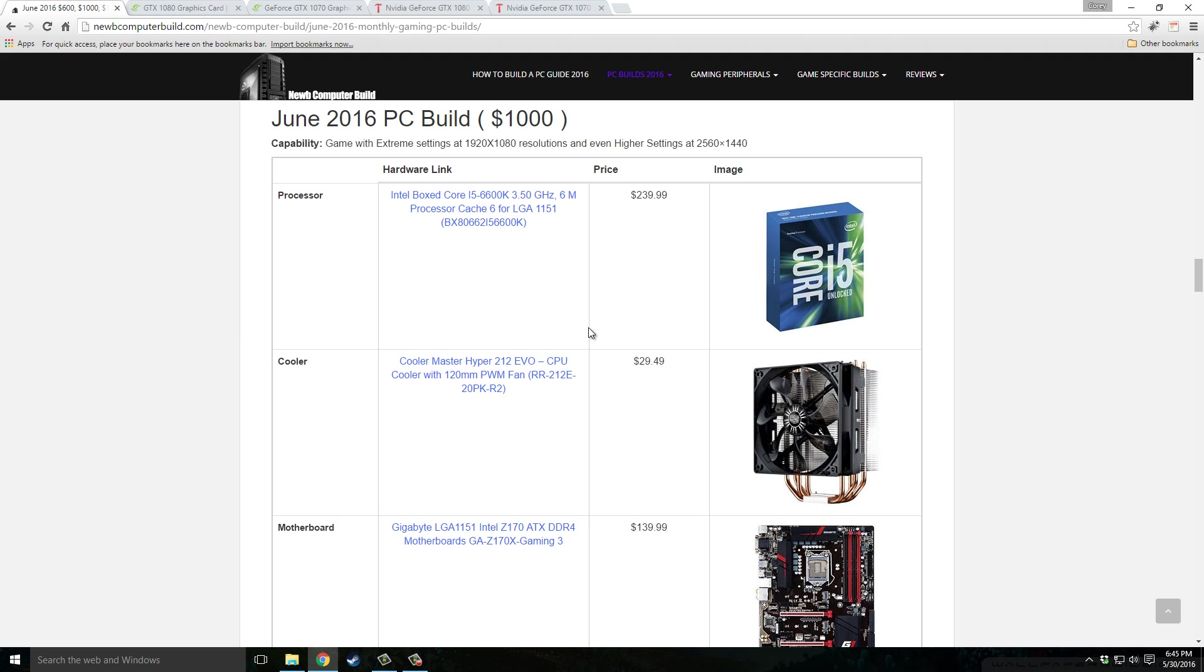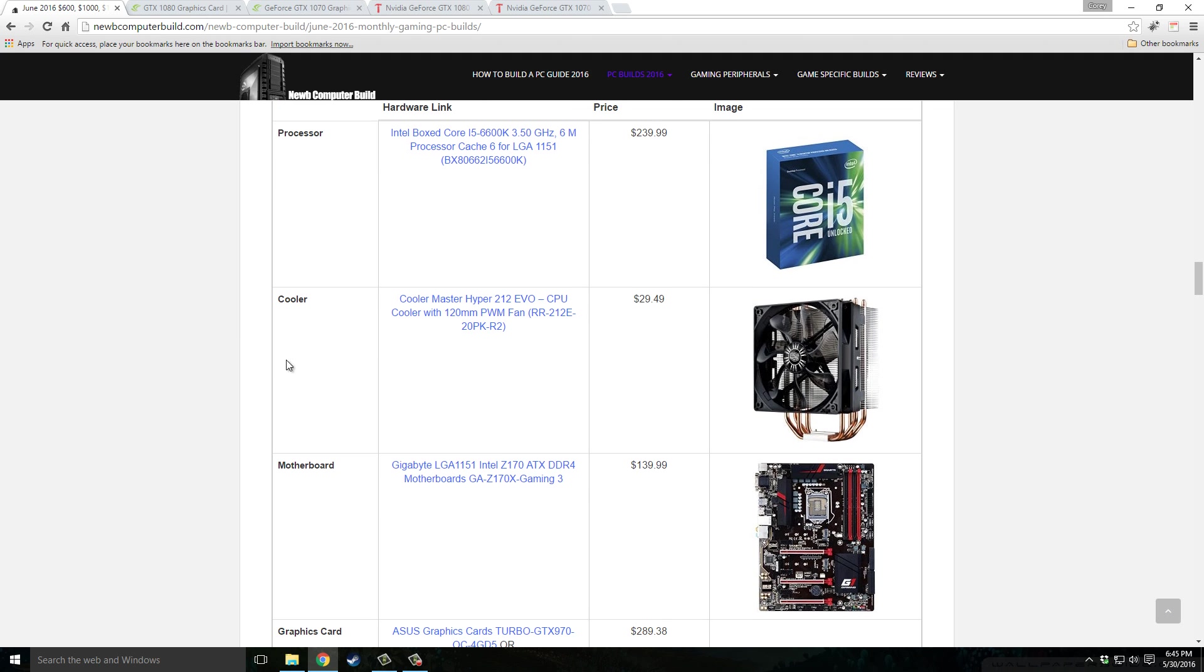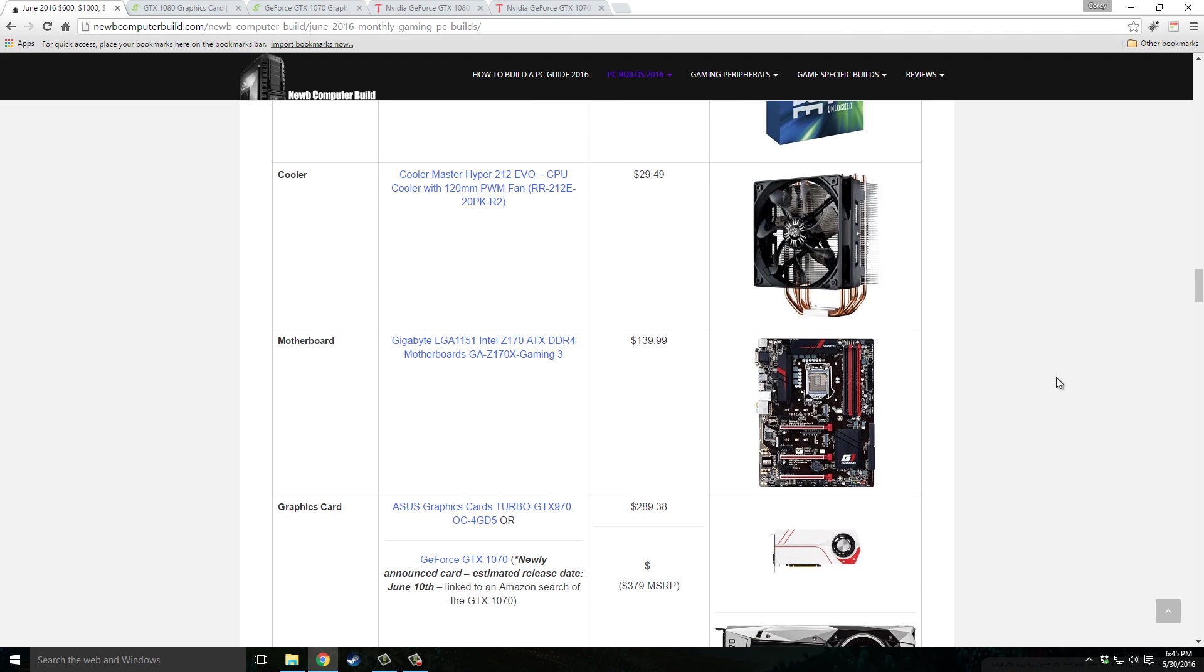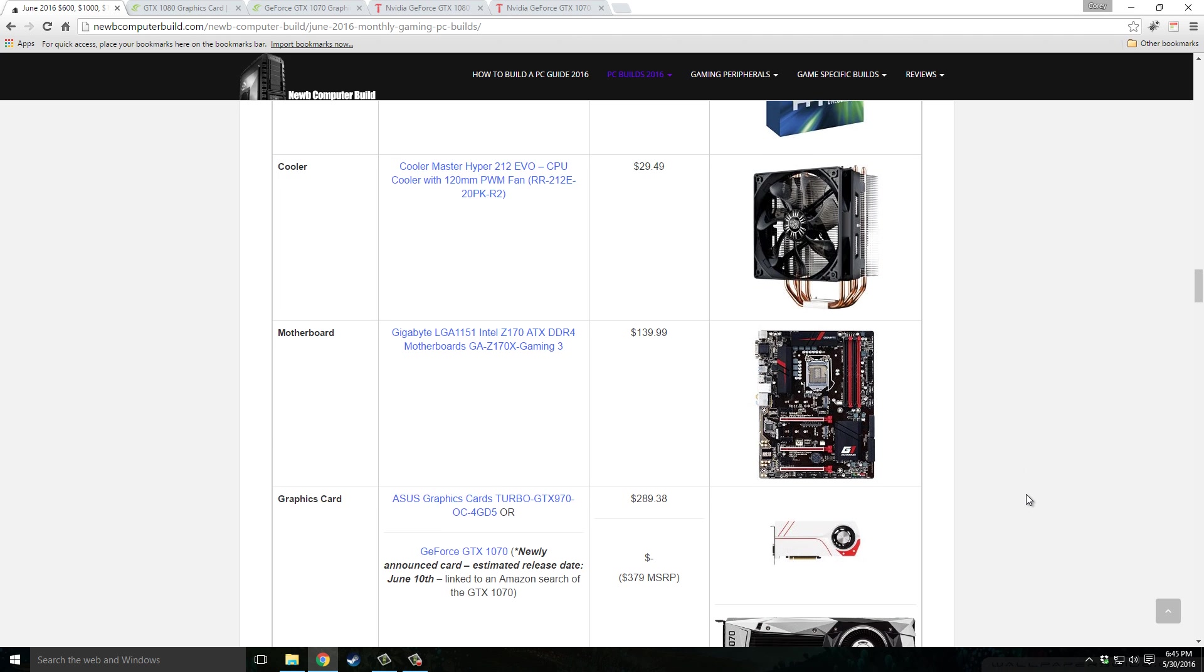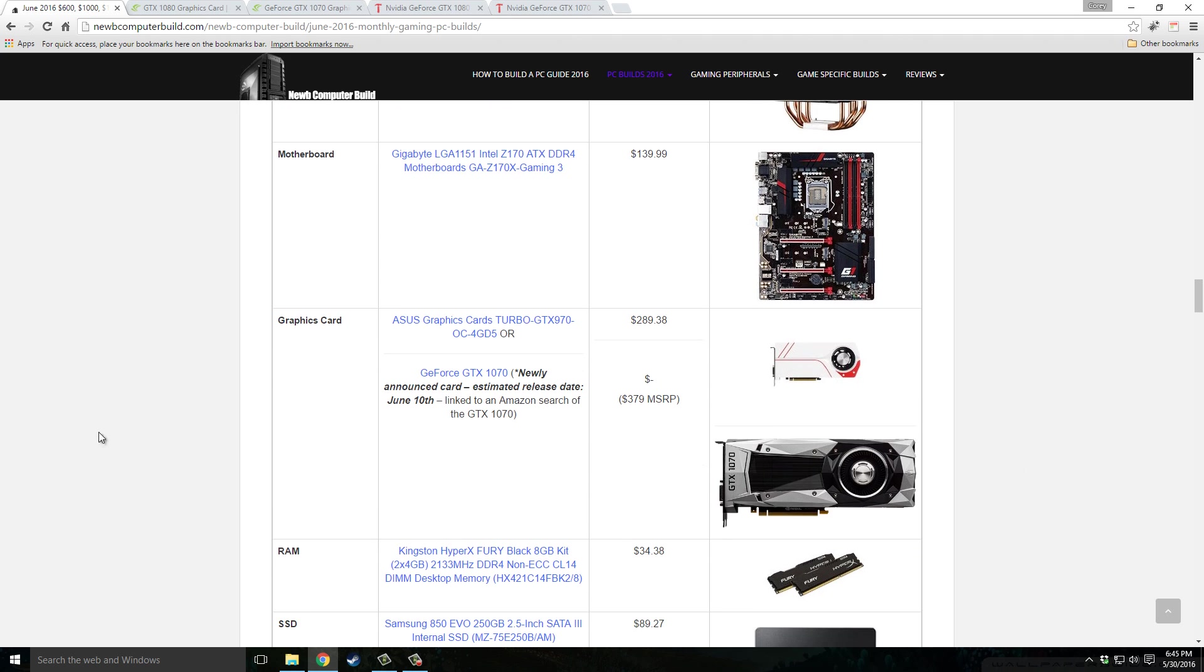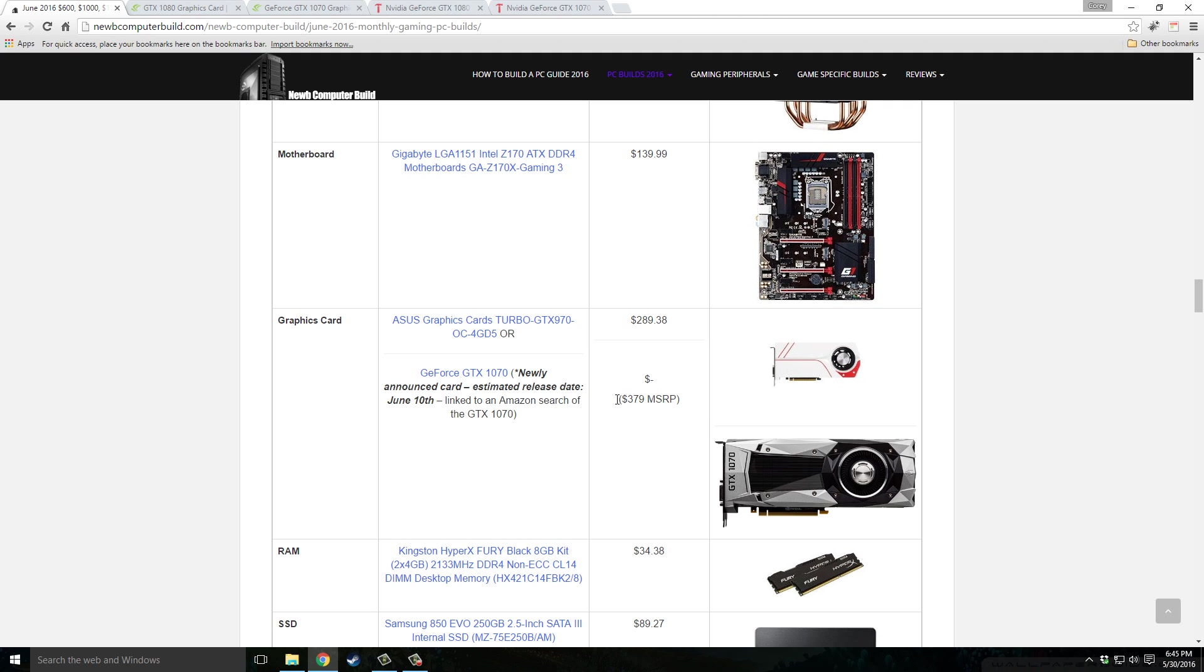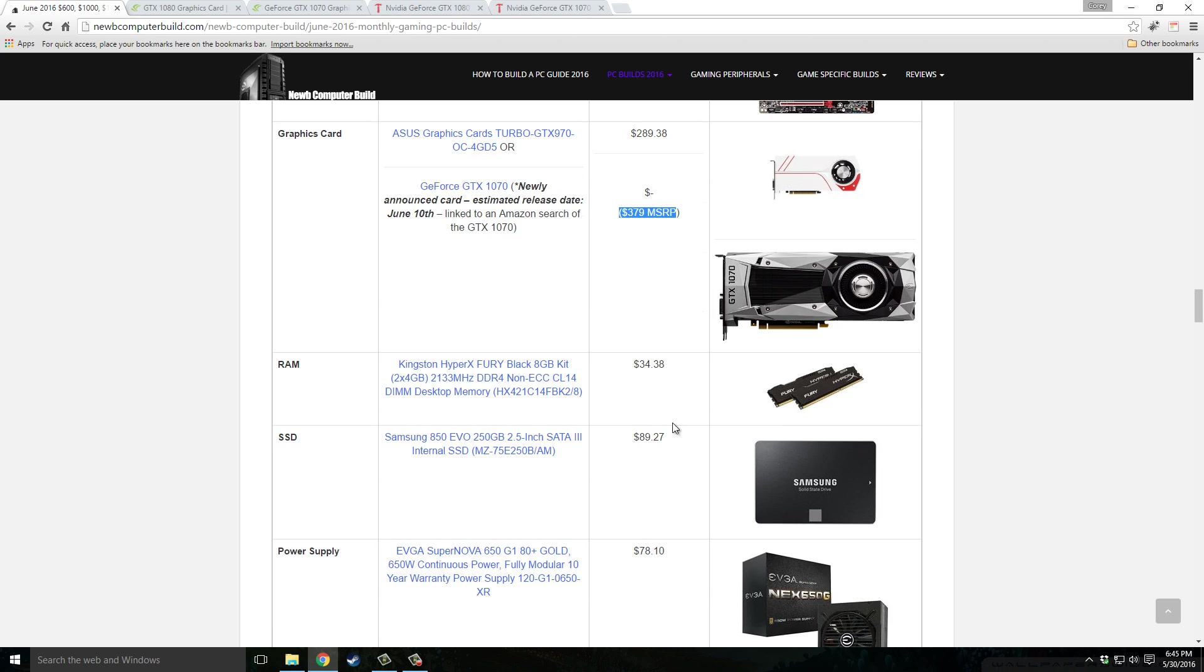Cooler Master Hyper 212 Evo CPU cooler, $29.49. This is the scaled down version of the motherboard from the above build, the Gigabyte GA-Z170X Gaming 3, $139.99. The graphics card, I want to mention, the one included in this build is the ASUS GTX 970, a great card, $289.38. Also a really affordable card, the GTX 1070 is a great card and I would highly recommend it when it comes out, but it may or may not fit into a $1,000 budget, maybe more like an $1,100 budget since the estimated cost of that is $379, which is approximately $100 more. So budget into that if you're going to wait.